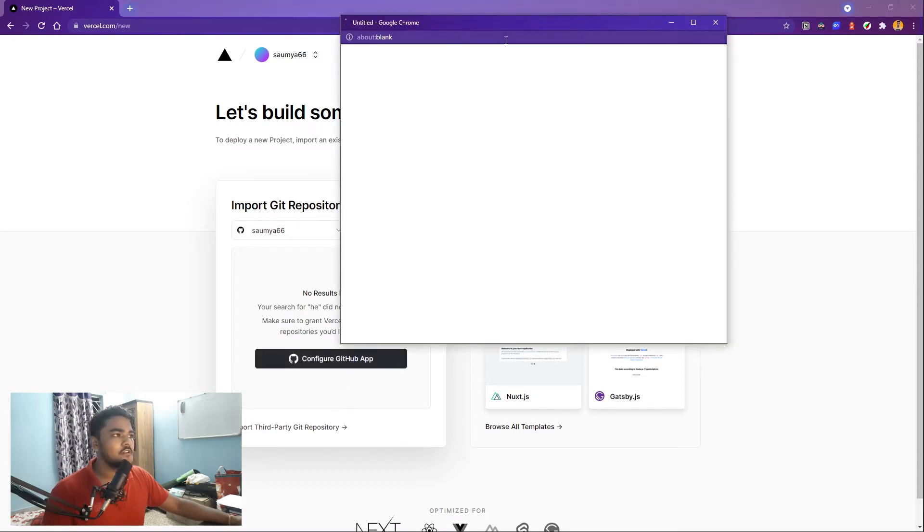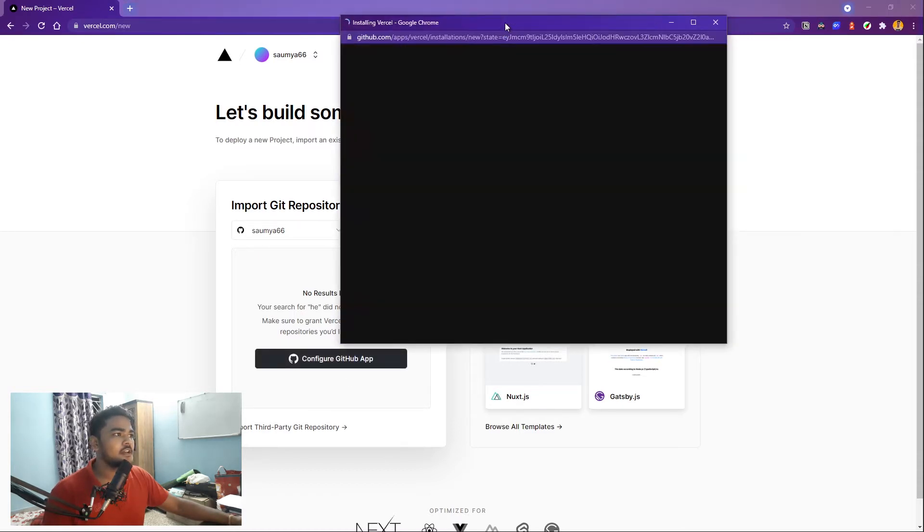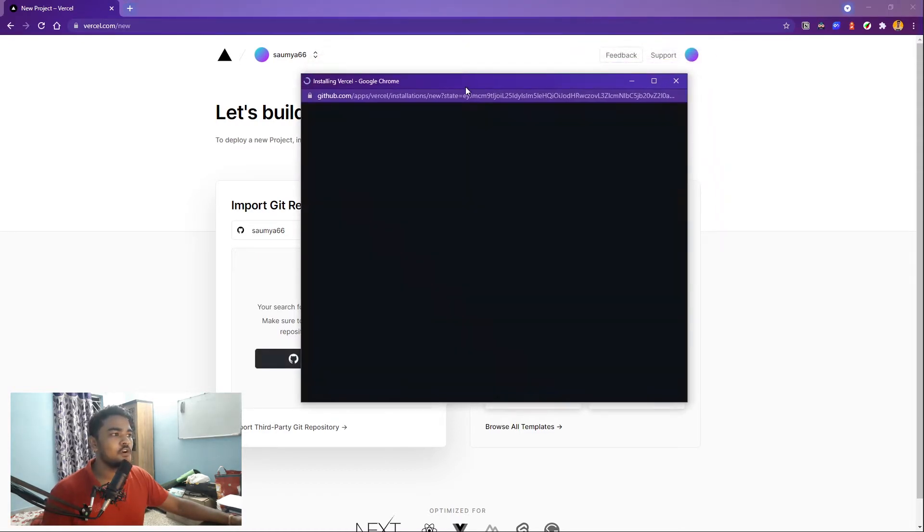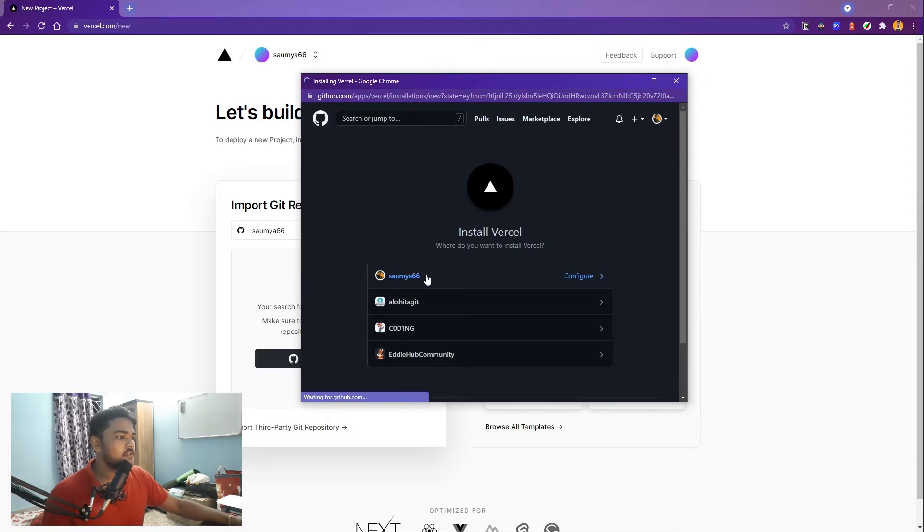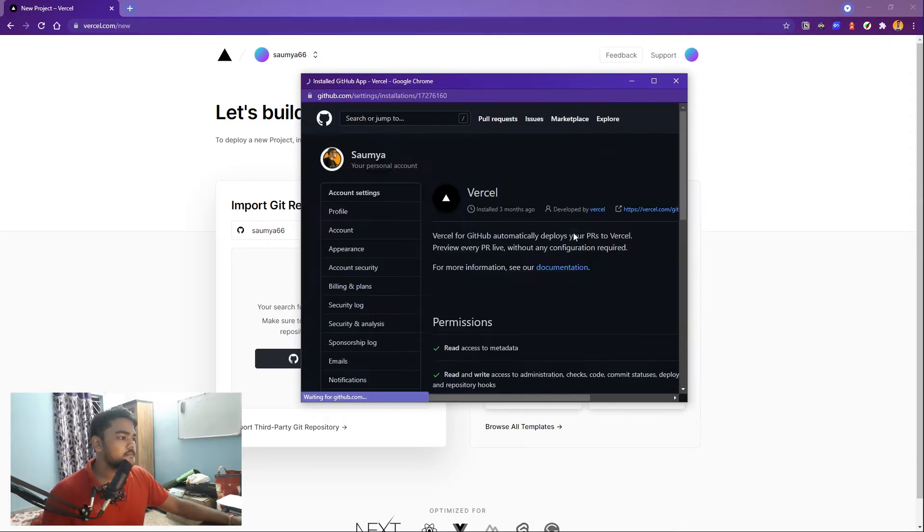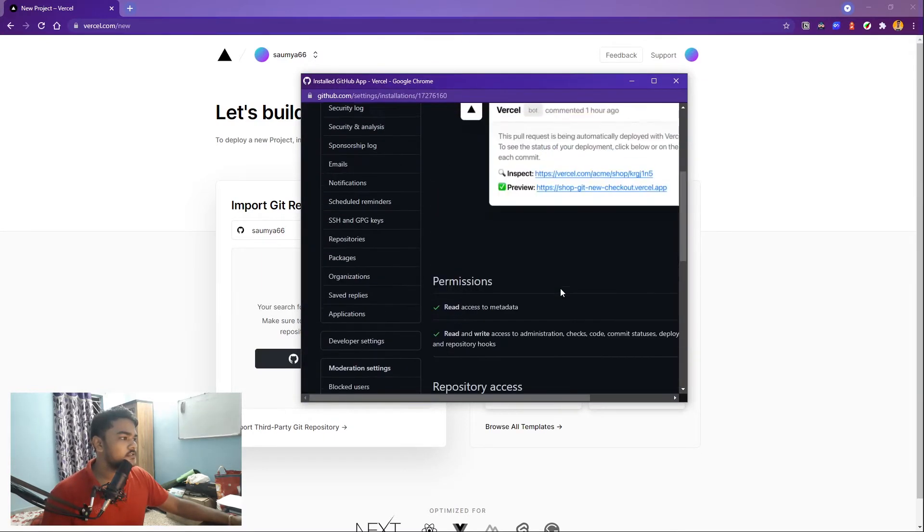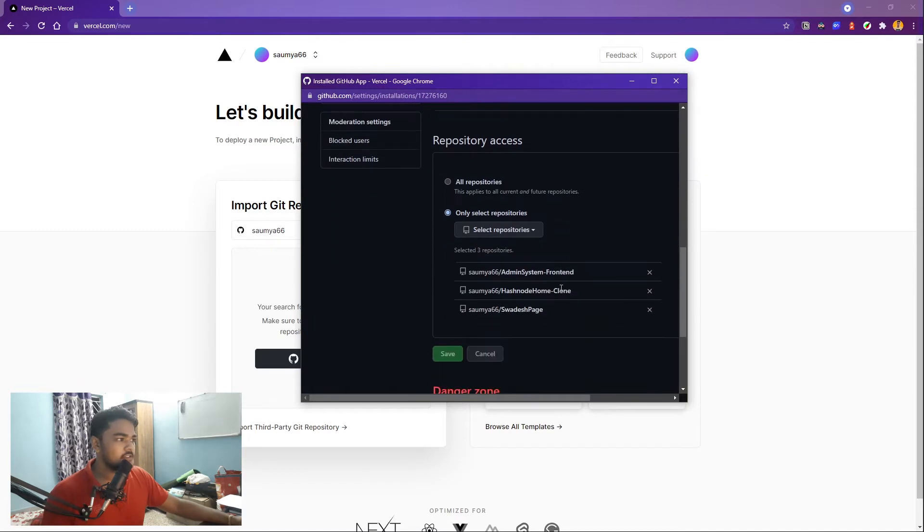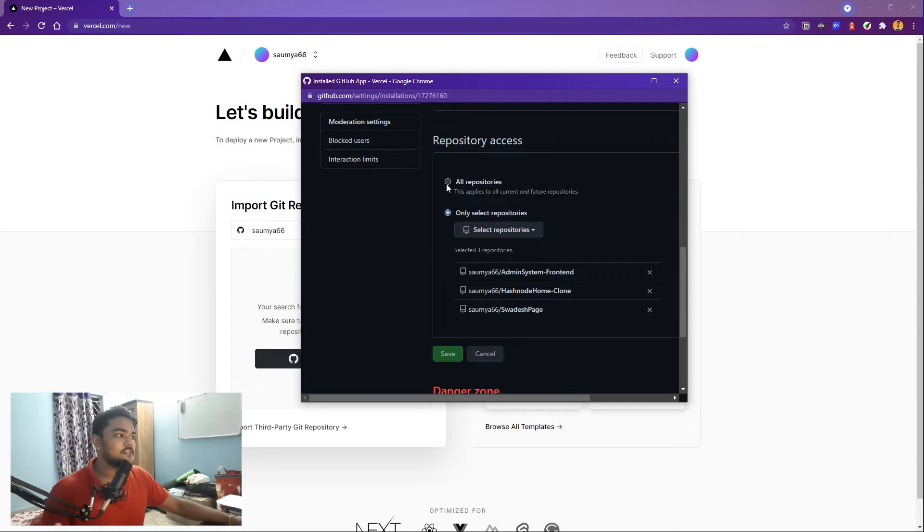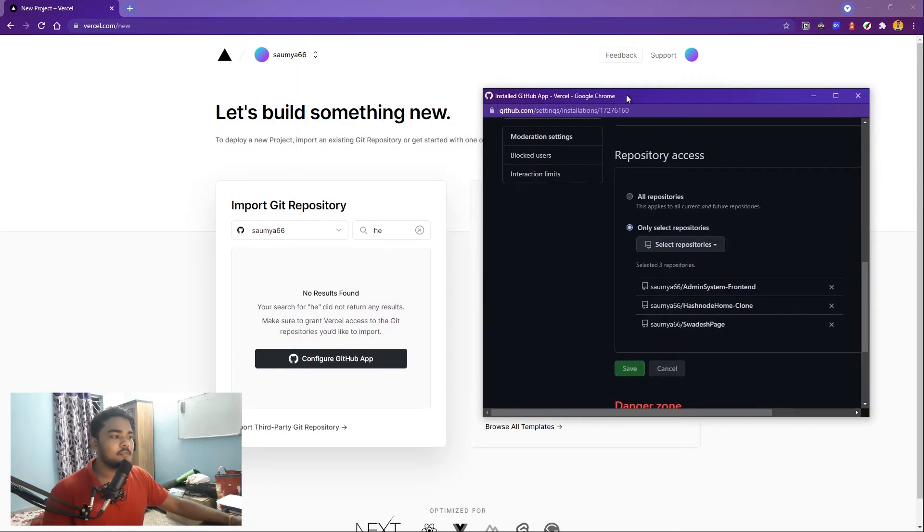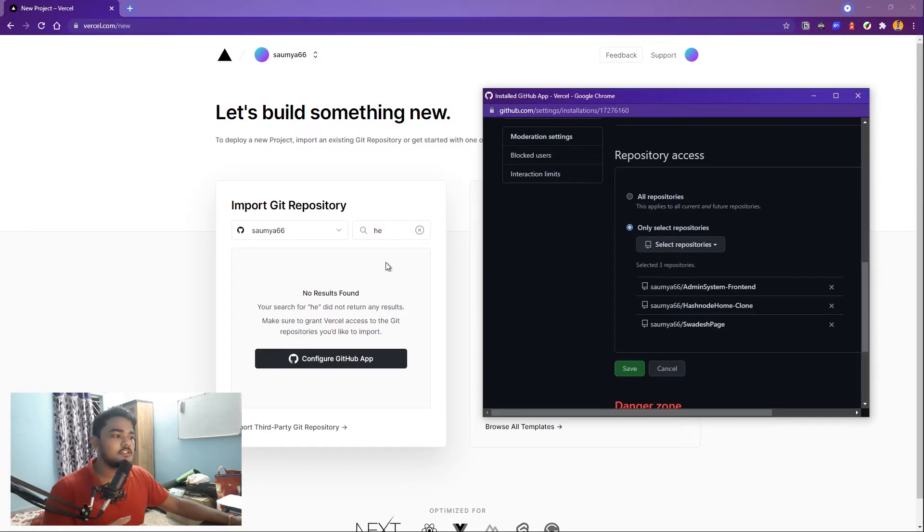It will ask you to log in. I have already logged in. Just select your account and go down and you'll see the repository access. Either select all repositories which will give Vercel access to all the repositories you have. So the next time anything you search that is in your GitHub will show up here and you don't have to configure your GitHub app.